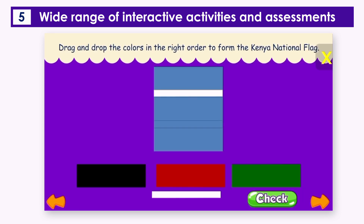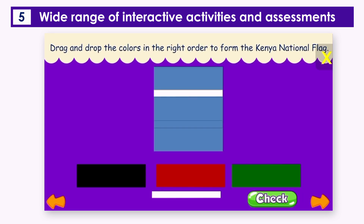Drag and drop the colors in the right order to form the Kenyan national flag.